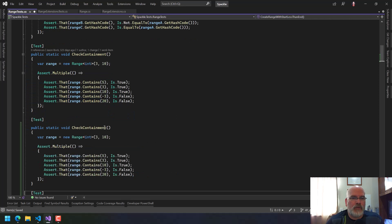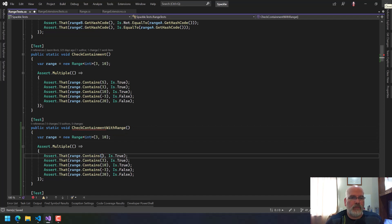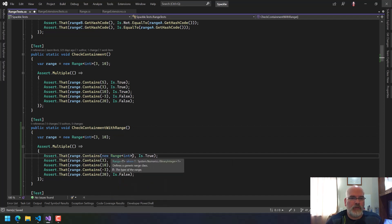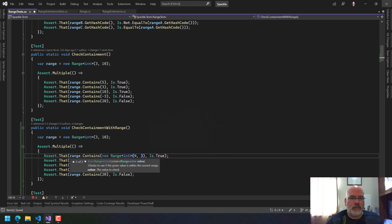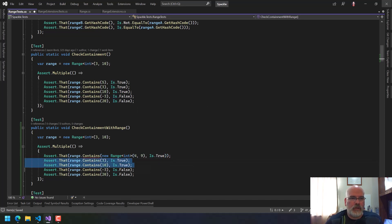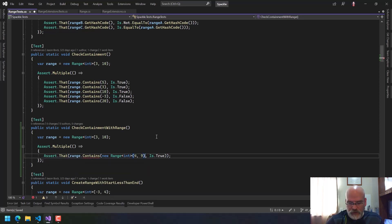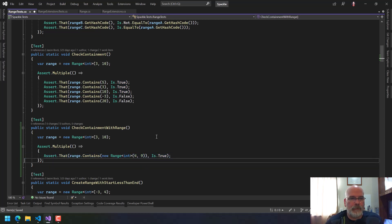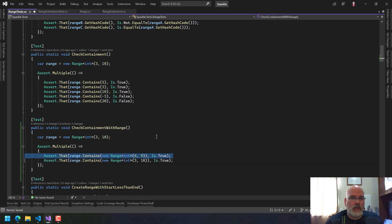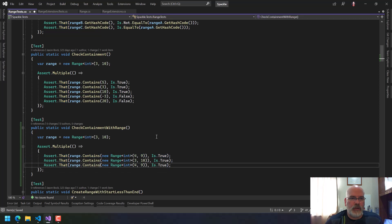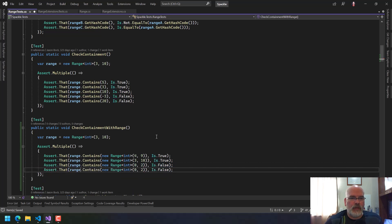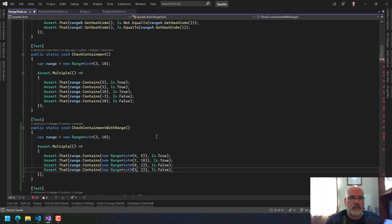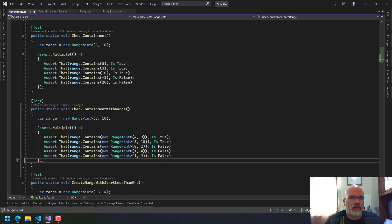Check containment with range. In this case, we're going to say does the range contain a new range of int where this is like four and nine. And that should be true. Why are you complaining? Oh, that has to go there. Okay, yeah you're right. Now we're going to say three and 10 should be true. Let's do something completely outside the range, zero to two, that should be false. We want something that says one and four, that should be false.